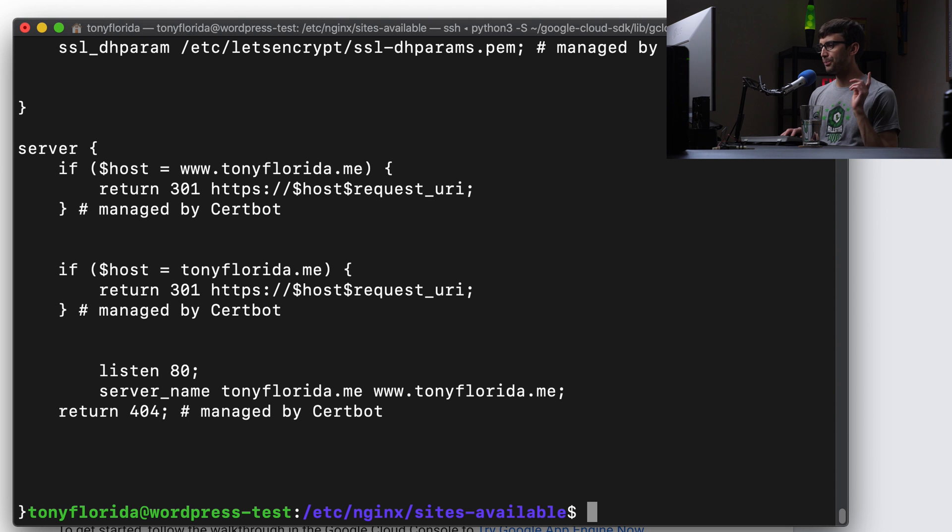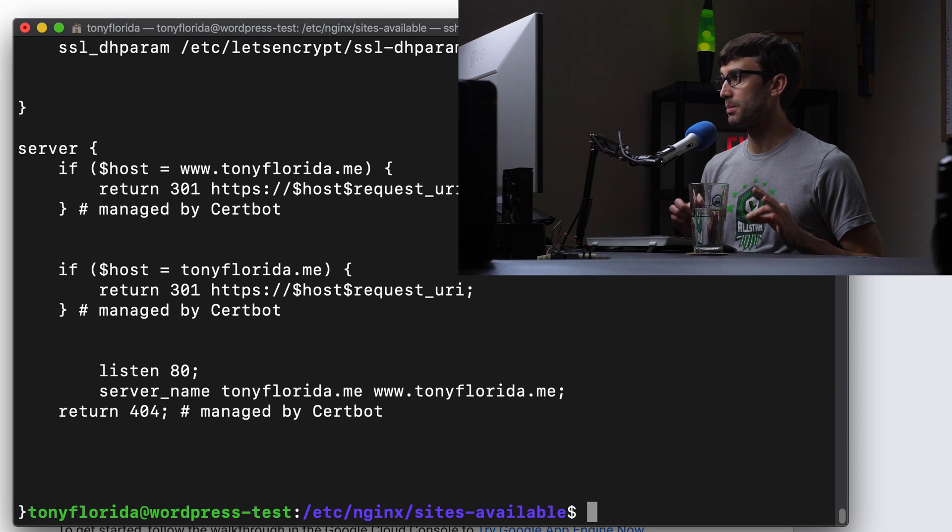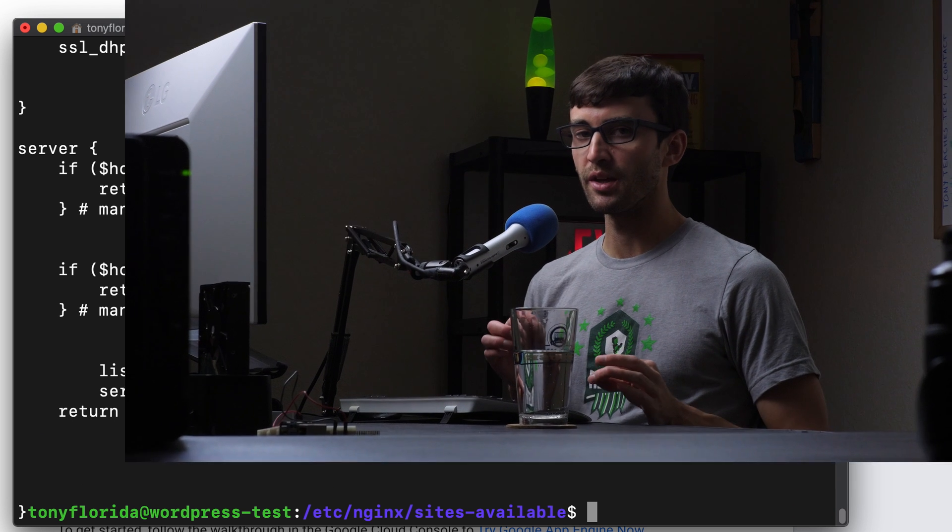So I guess takeaway here is to remember to do the gcloud auth login as soon as you get done installing the command. So that way you can authenticate with the Google Cloud Platform SDK or whatever they want to call it. Yeah, that's what they call it, the SDK. So a little rough, but we got there.